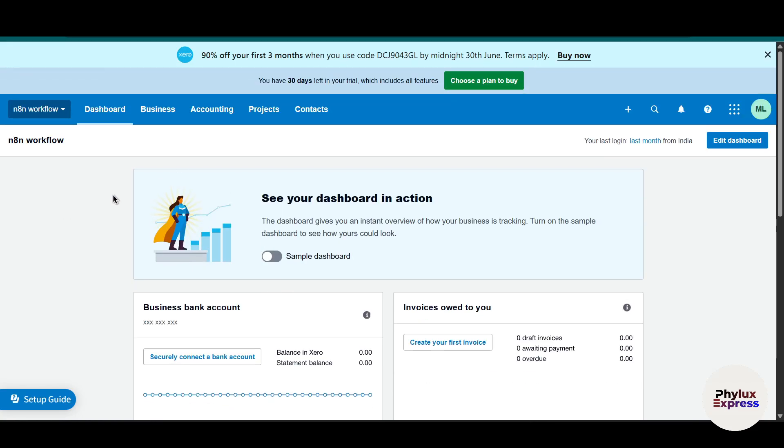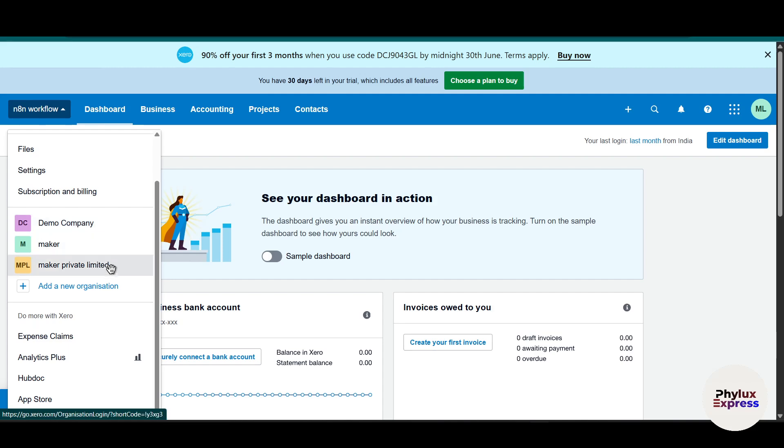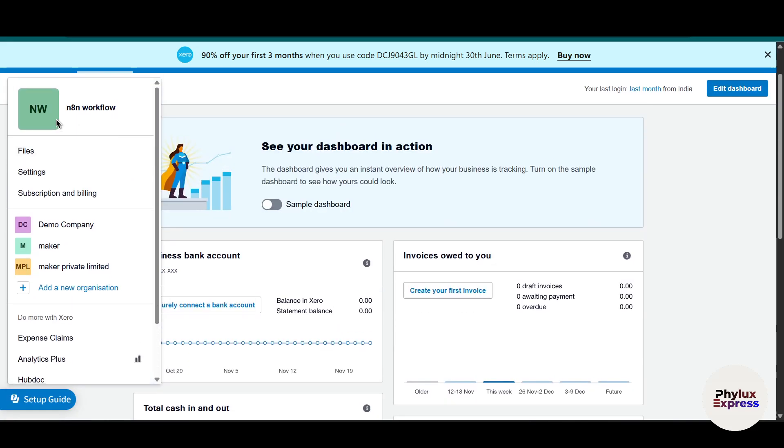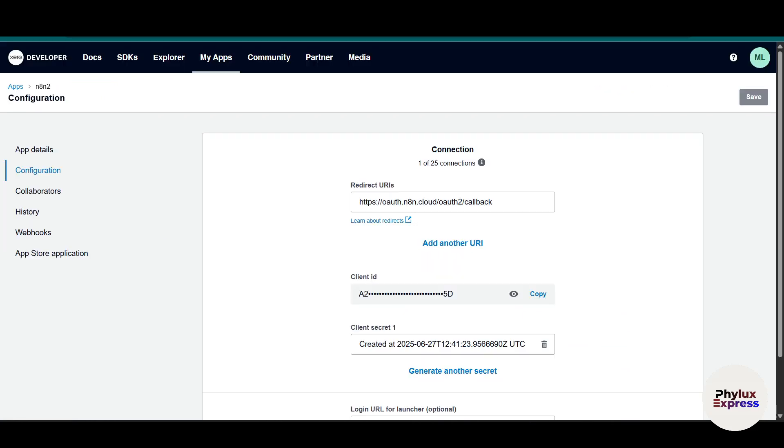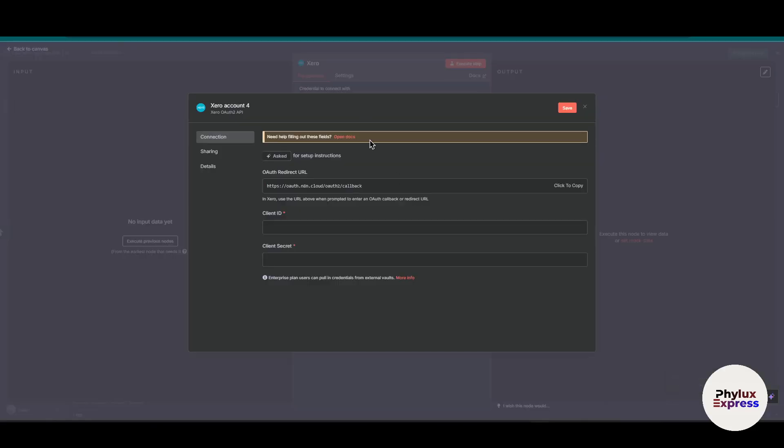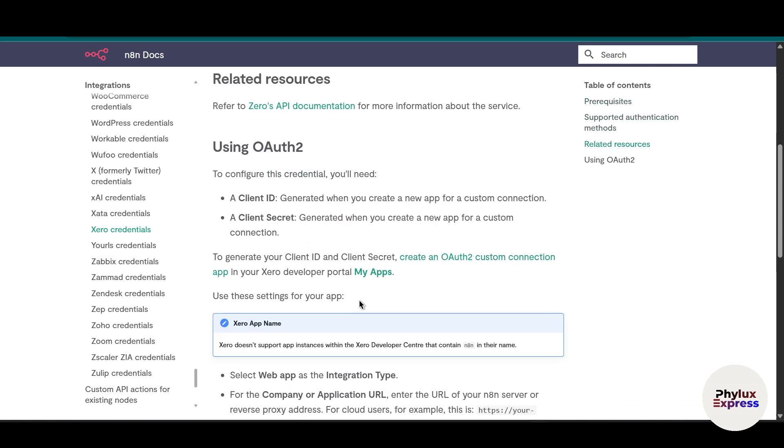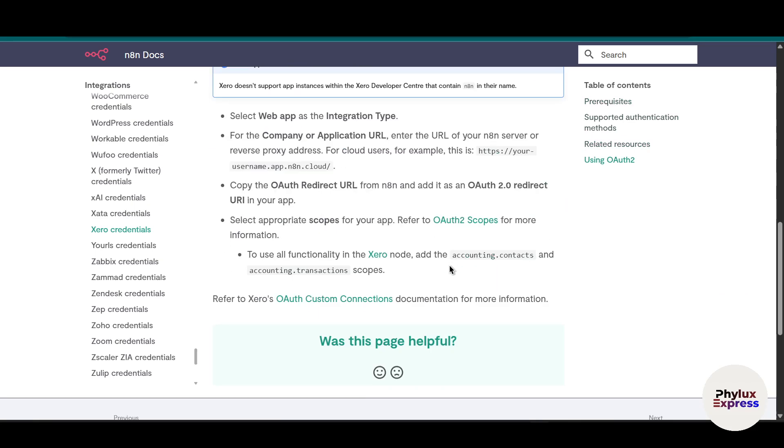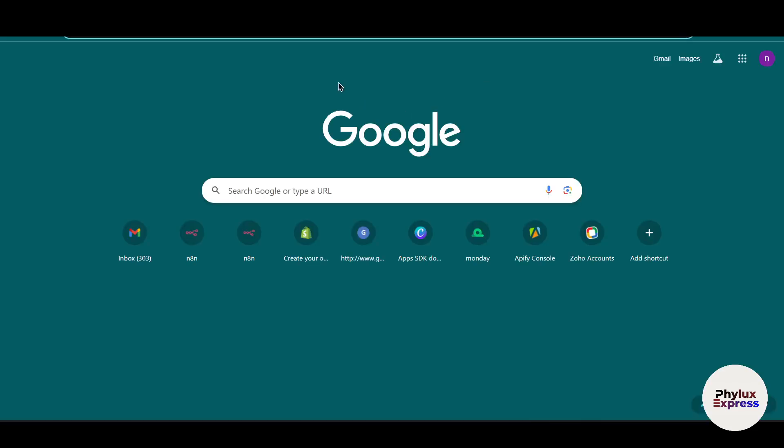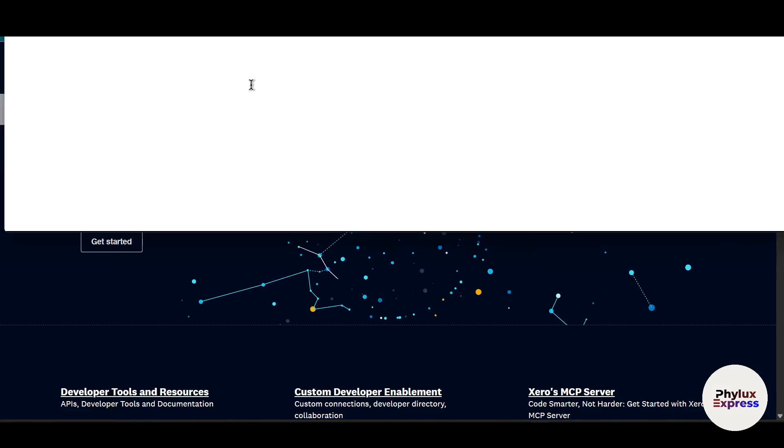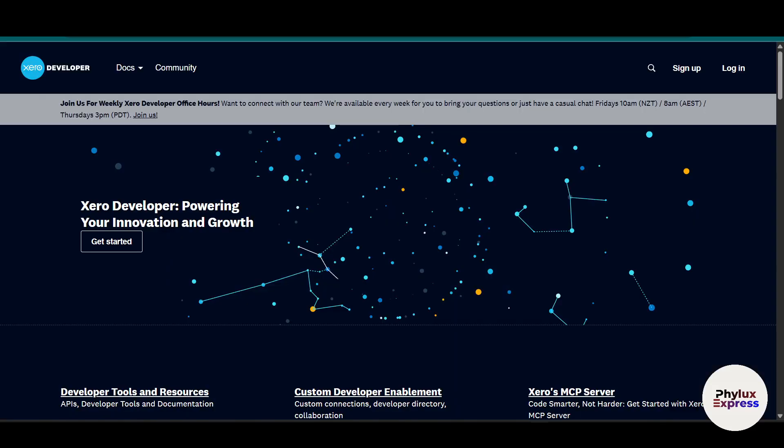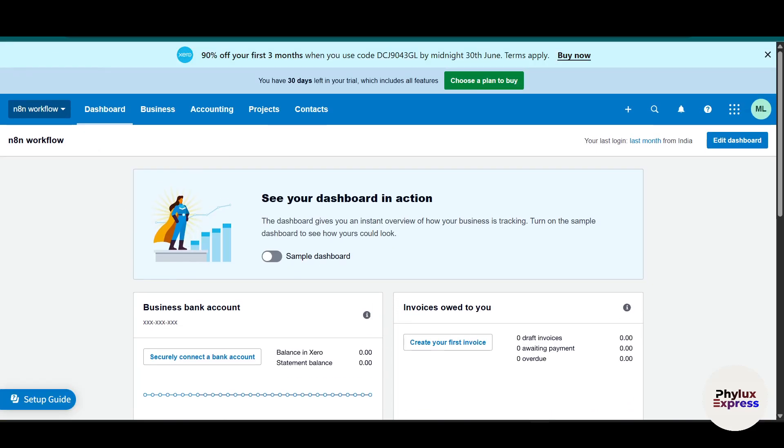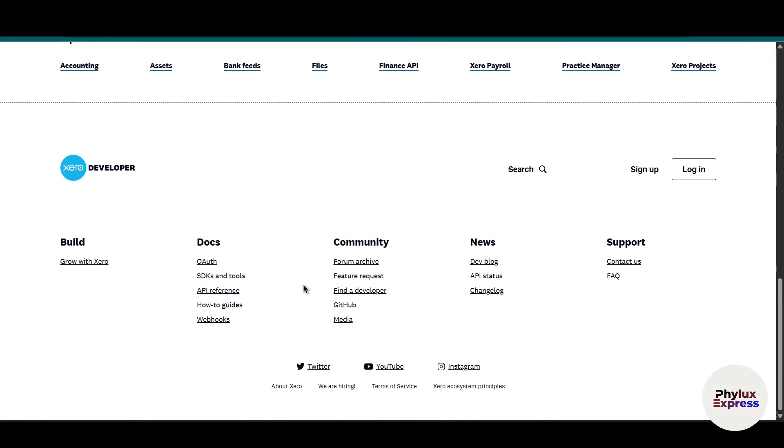Now what you have to do is go to your developer option. You can just simply search it out. Right now I am in the developer page. As you can see here, if you don't find the link in the docs, here is the URL. Just copy this URL and paste into your tab. Make sure you have an account into Xero.